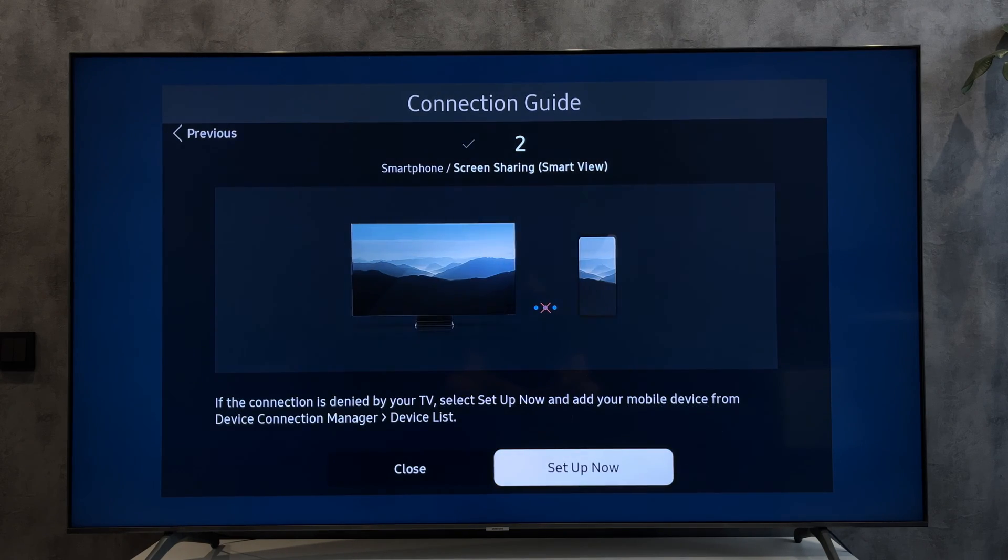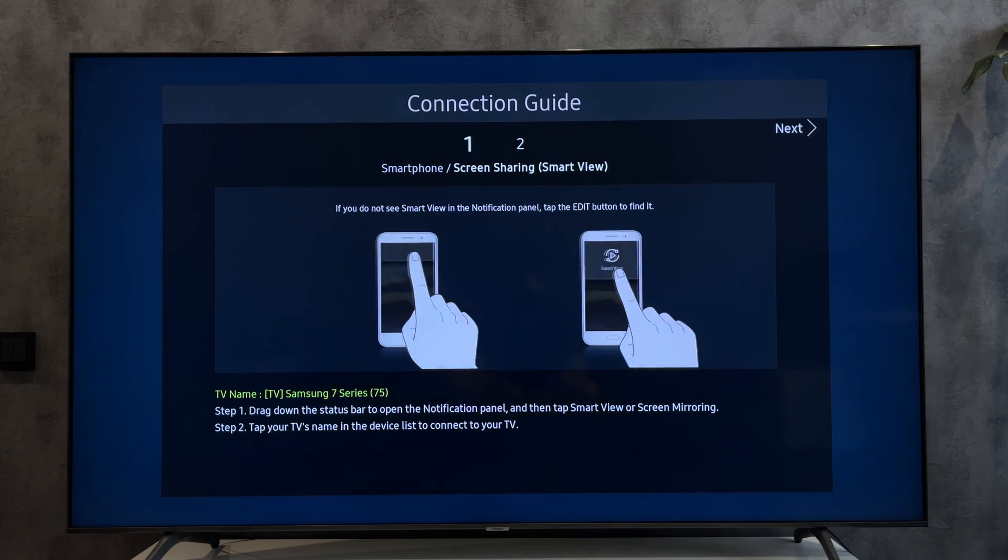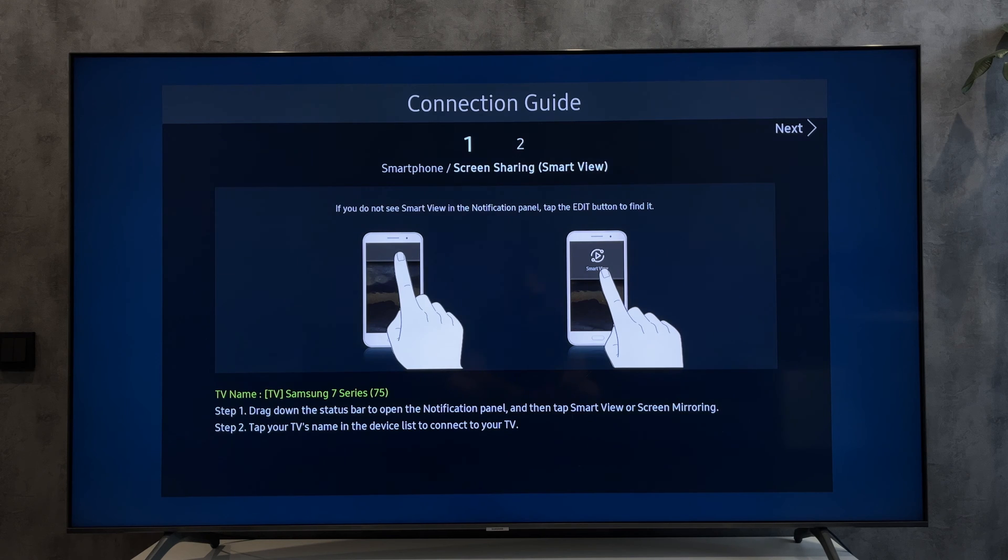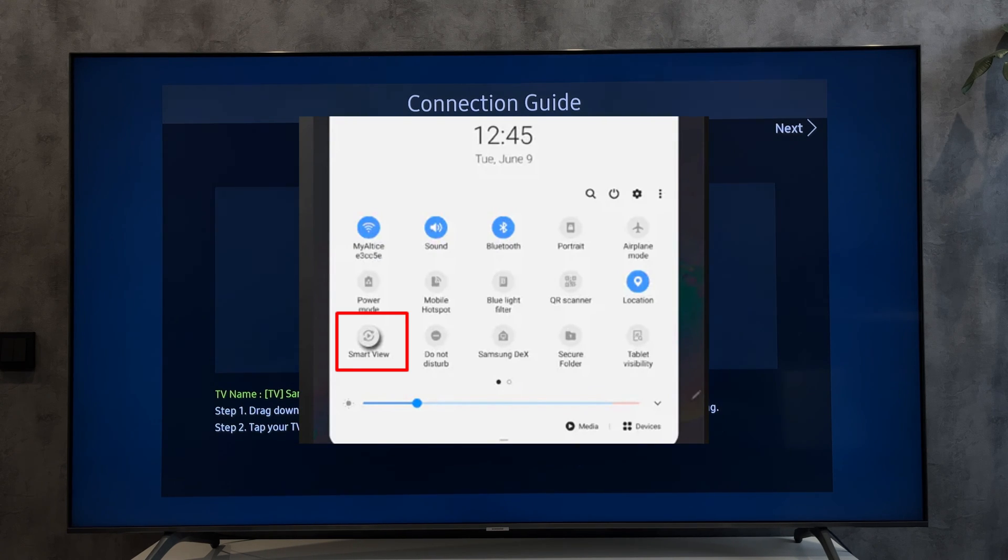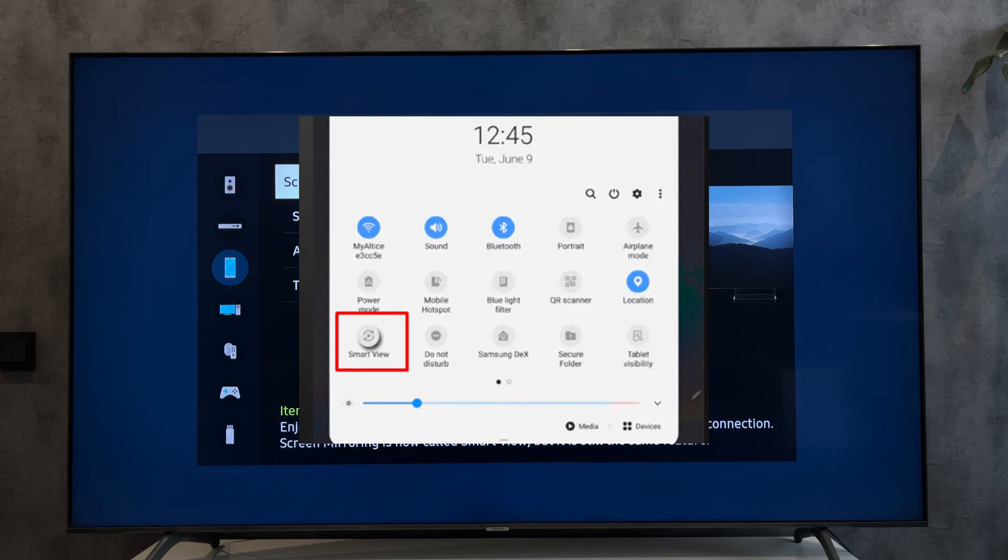I advise you to connect via Smart View. Open the menu on your tablet. Select Smart View.